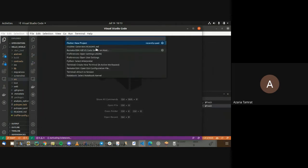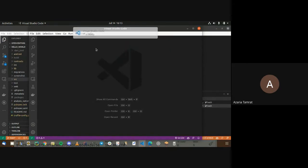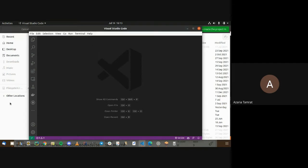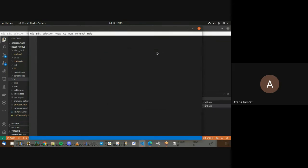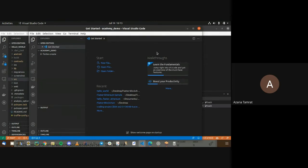My Flutter environment and development setup is already done. Some of you might already have it, but that setup takes some time. One approach you can take — if you're building a mobile application and it's not going to be web-based — you could use JavaScript, React Native, or develop a progressive web app. So let's create a project called 'academy demo', which creates a new Flutter project for us.